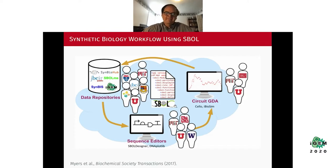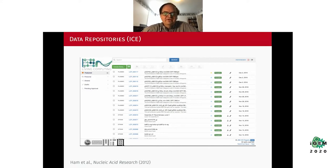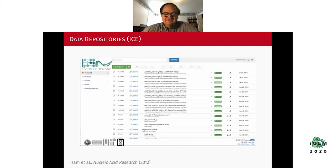The first category of genetic design tools I want to tell you about are data repositories. One is called ICE, developed by the Joint BioEnergy Institute, where you can store information about various plasmids and strains that you're using within your genetic design.